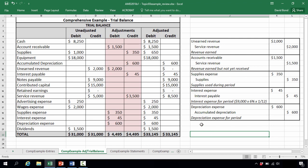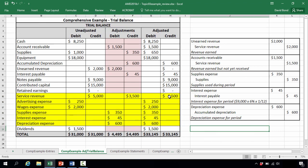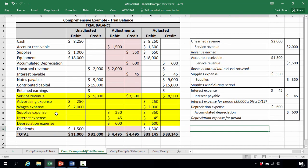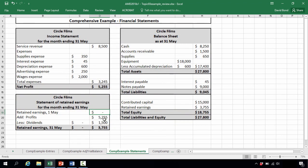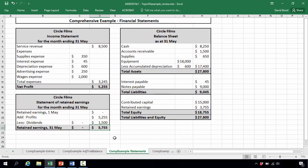The first financial statement is the statement of profit or loss. We take revenue of $8,500 and list the expenses — advertising, wages, supplies, interest, depreciation — giving total expenses of $3,245, and net profit of $5,255. We then have the statement of retained earnings: opening retained earnings of $0, plus net profit of $5,255, less dividends, gives a closing balance of $3,755.